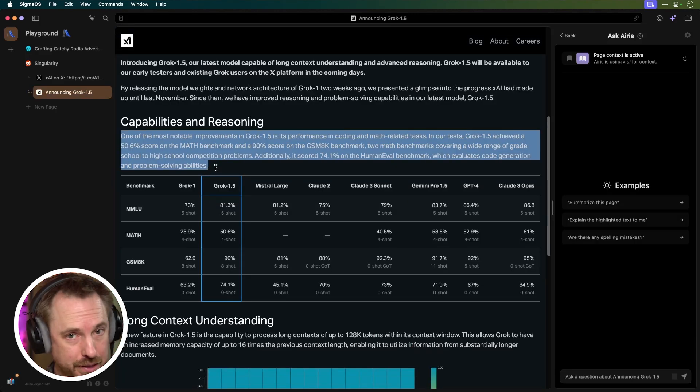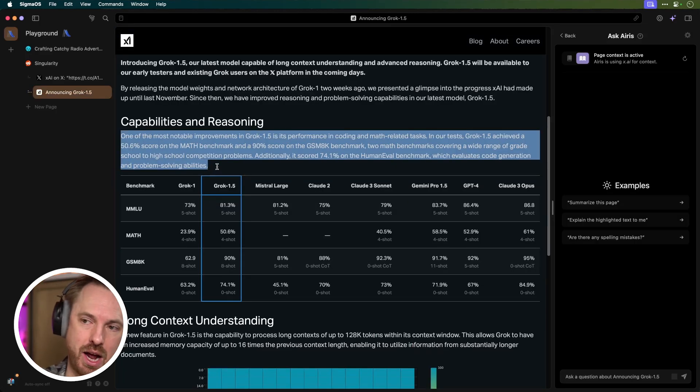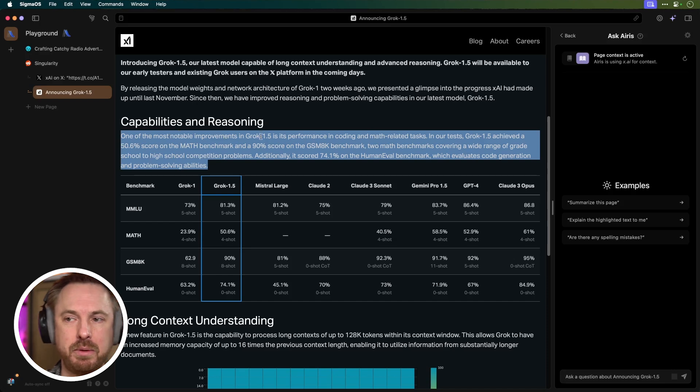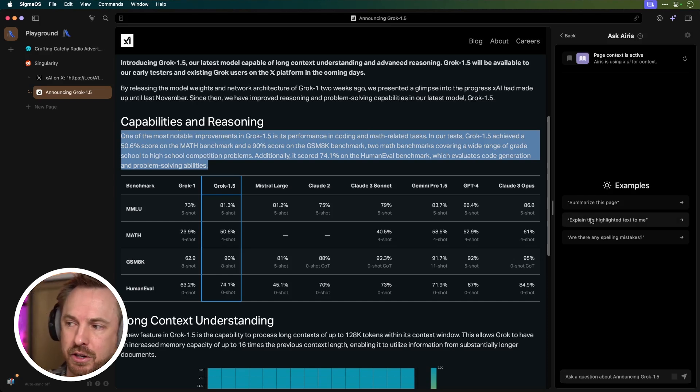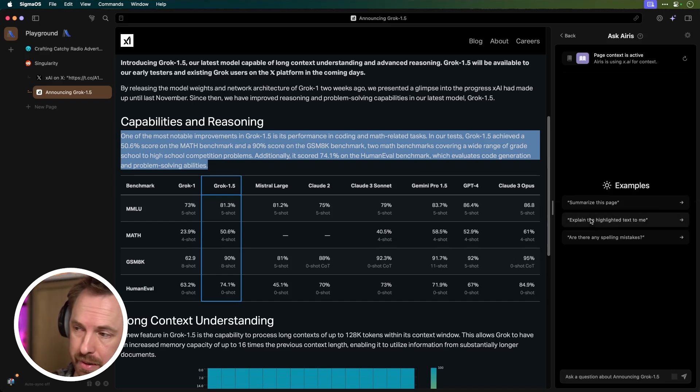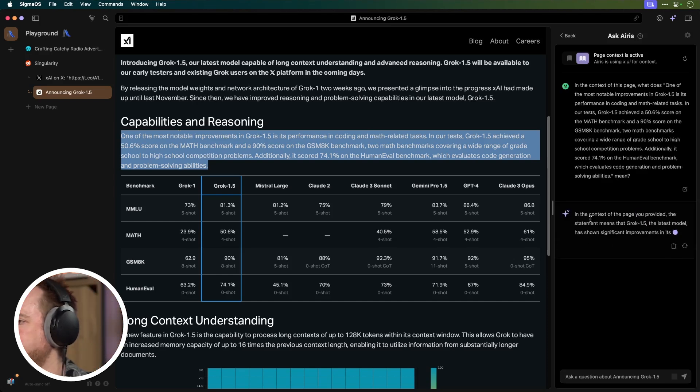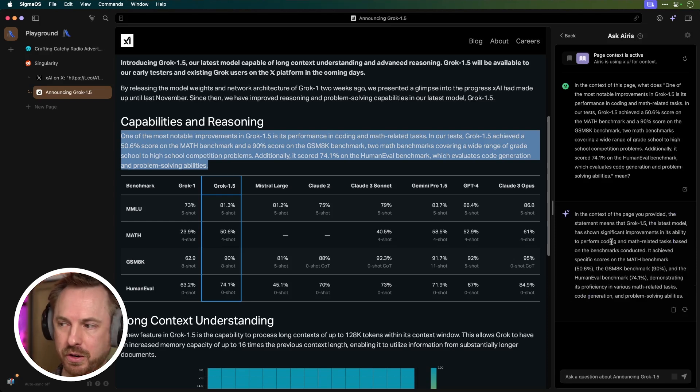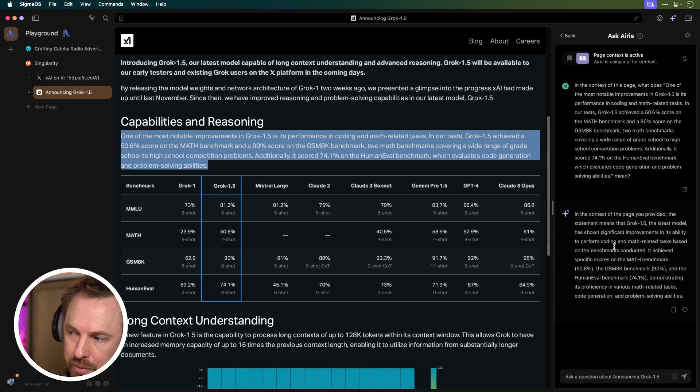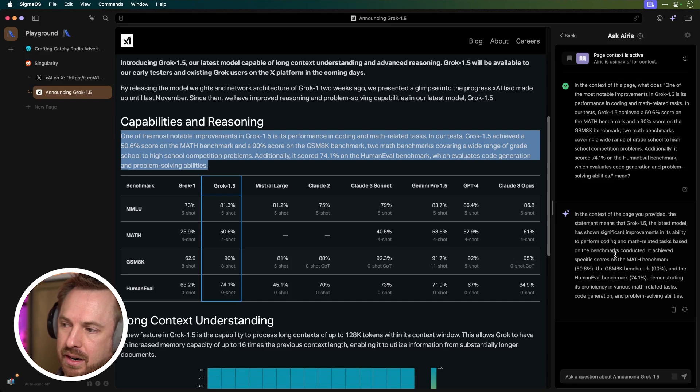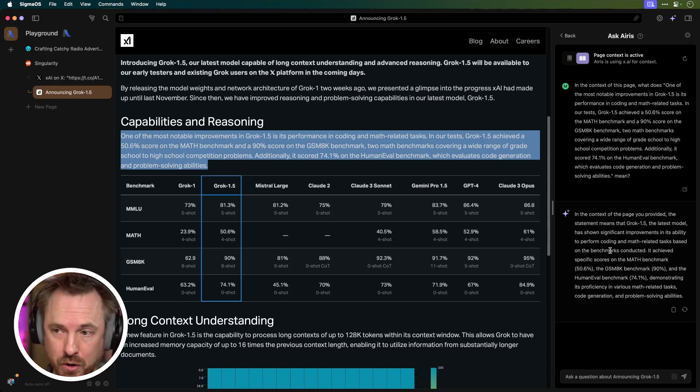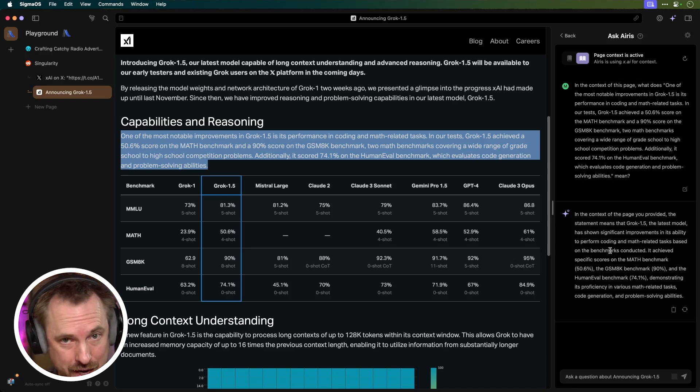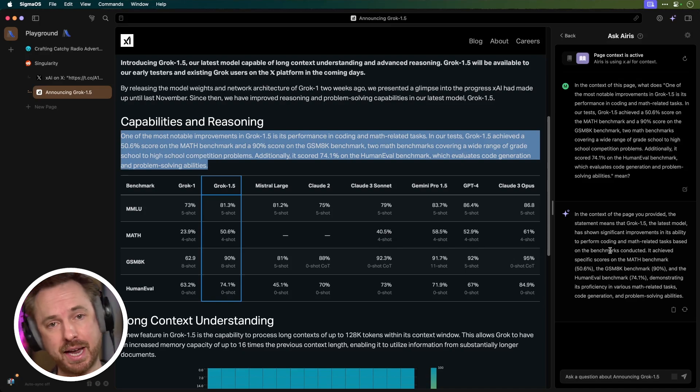Now, if I want to know specifically about a part of the web page, I can actually highlight it, including the capabilities and reasoning text, and ask it to explain the highlighted text to me. And it's telling me the latest model has shown significant improvements in its ability to perform coding and math-related tasks based on benchmarks. So a quick and easy way to get a summary of stuff I'm reading that I may not understand on a website.